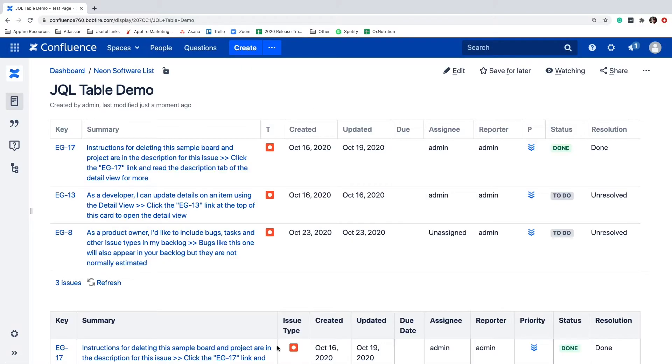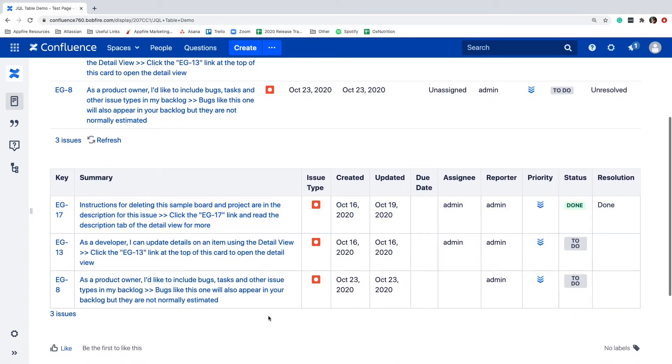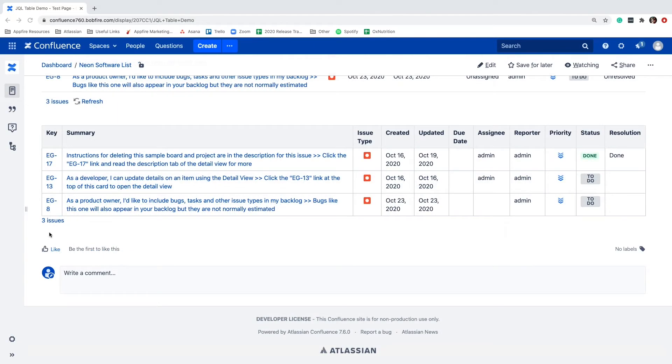Right away, we can see that the JQL table has more advanced formatting by default, including header rows, row highlighting on hover, and more.